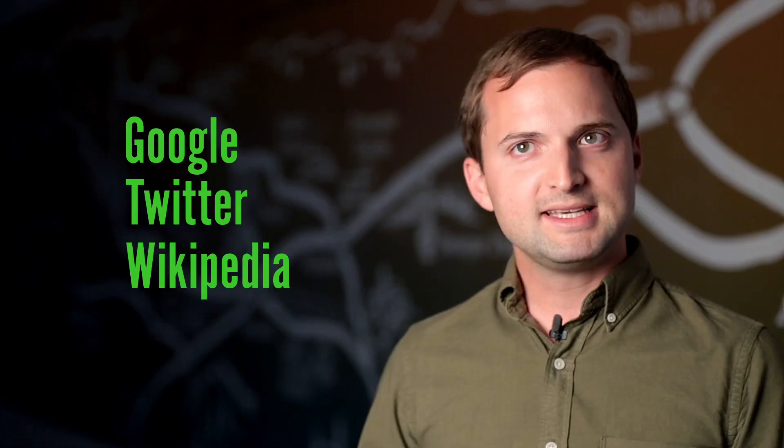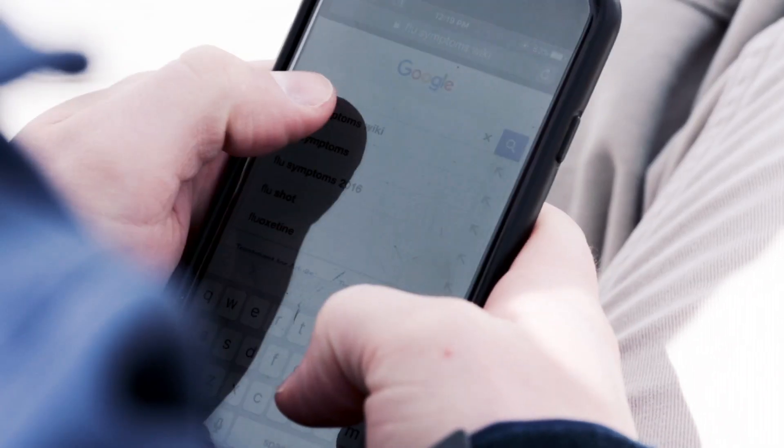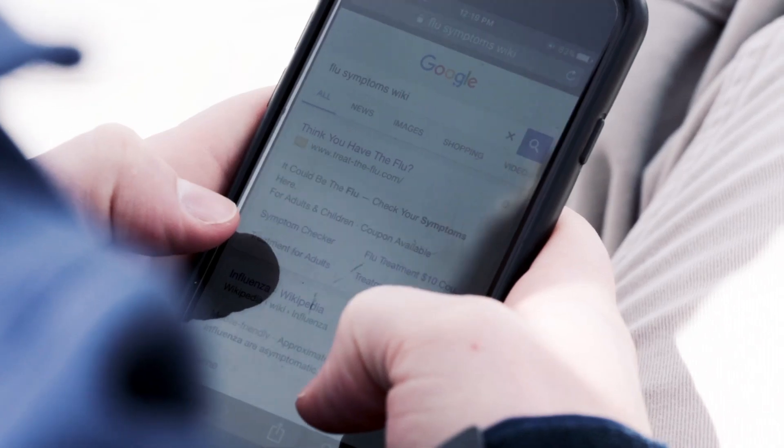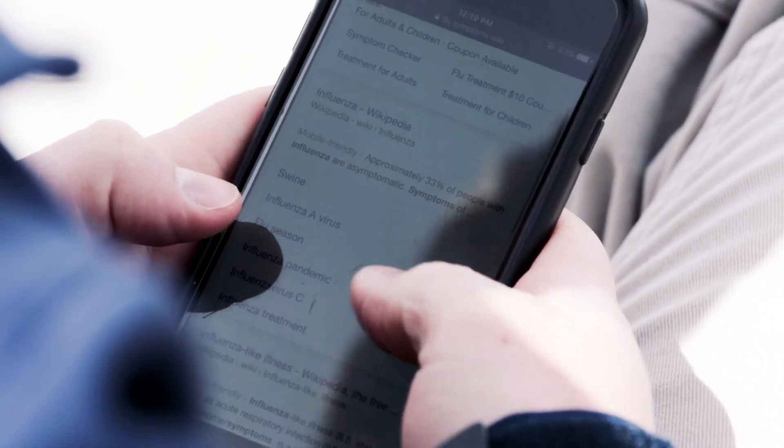When people get sick, they tend to search for information online. We can capture these digital traces and use this to infer how many people are sick in a population.